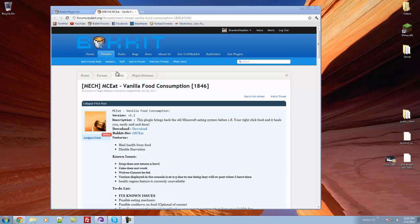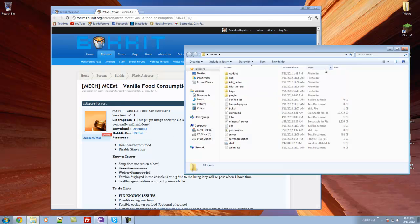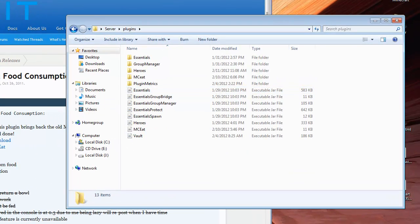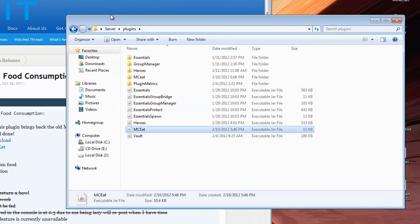We're going to download it by clicking here. Once you've downloaded it, you're going to want to go into your server, open up your plugins, put the downloaded MCE jar into your plugins folder, and run the server.